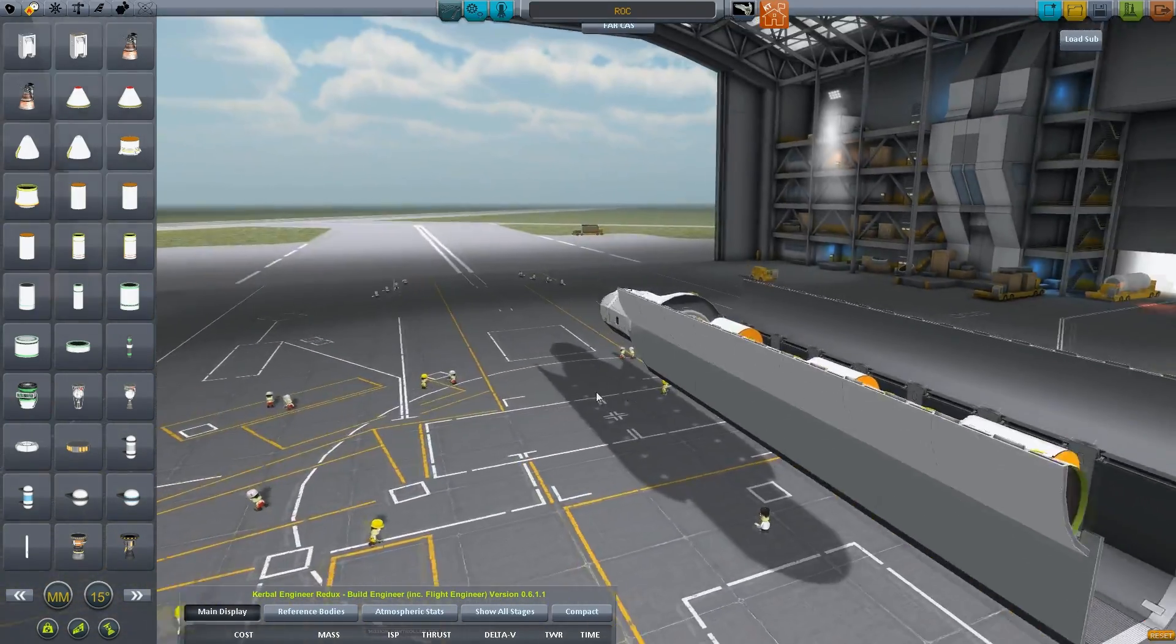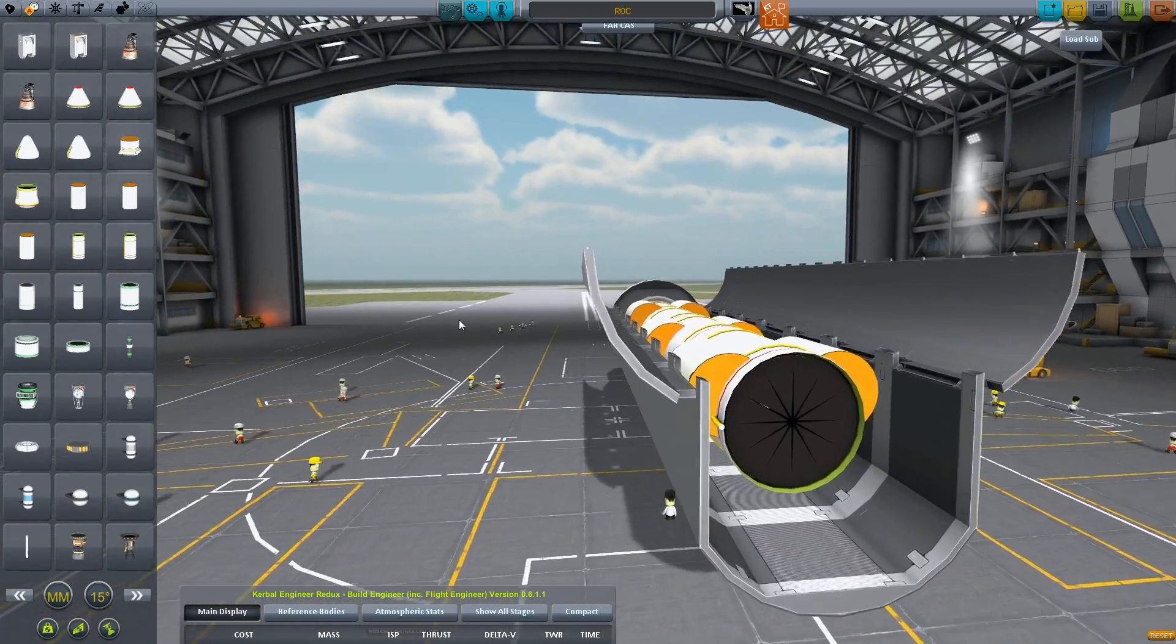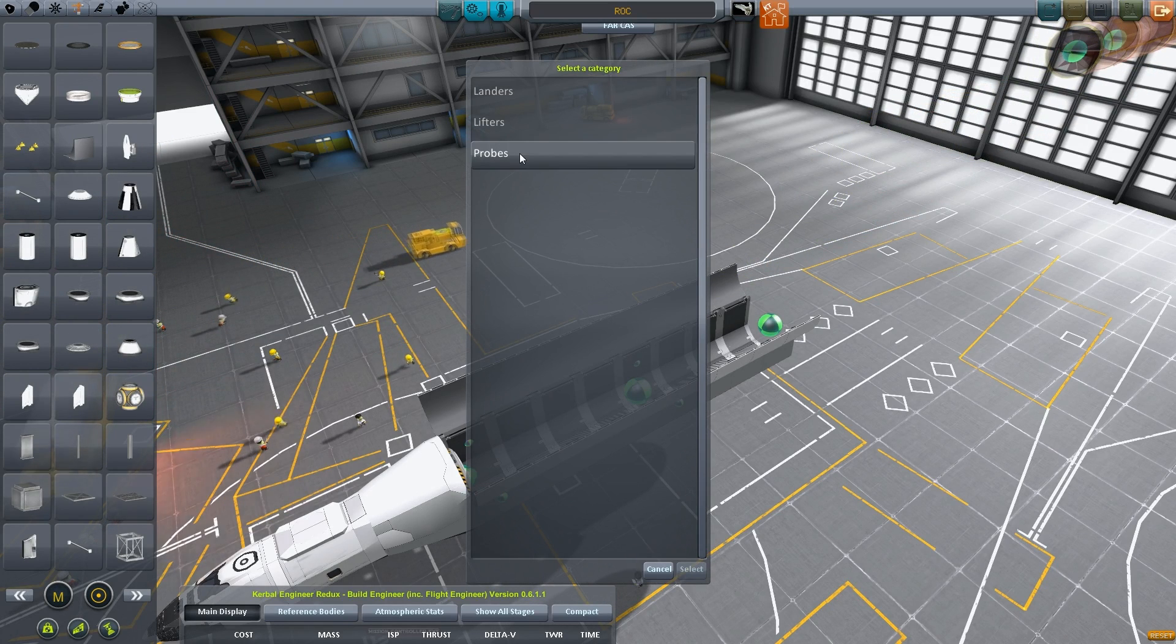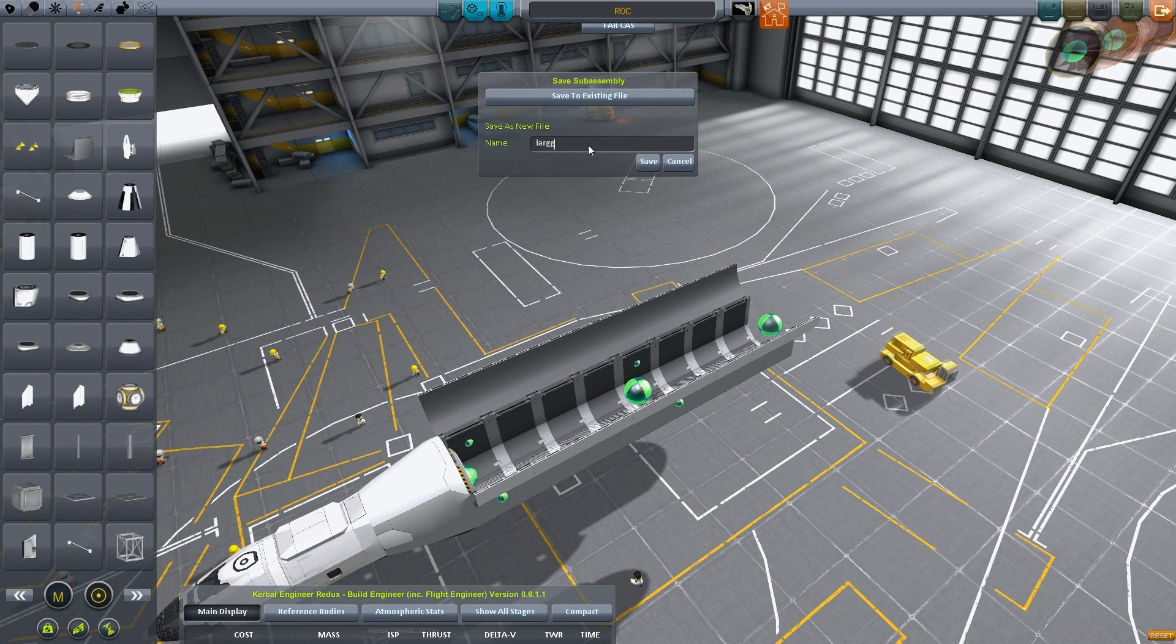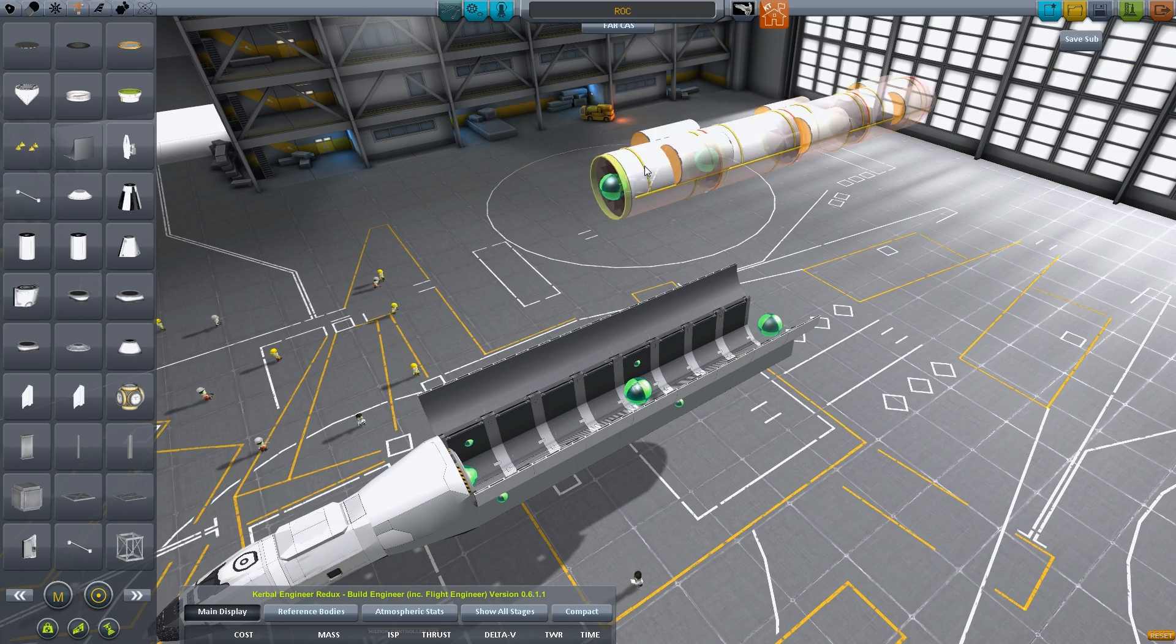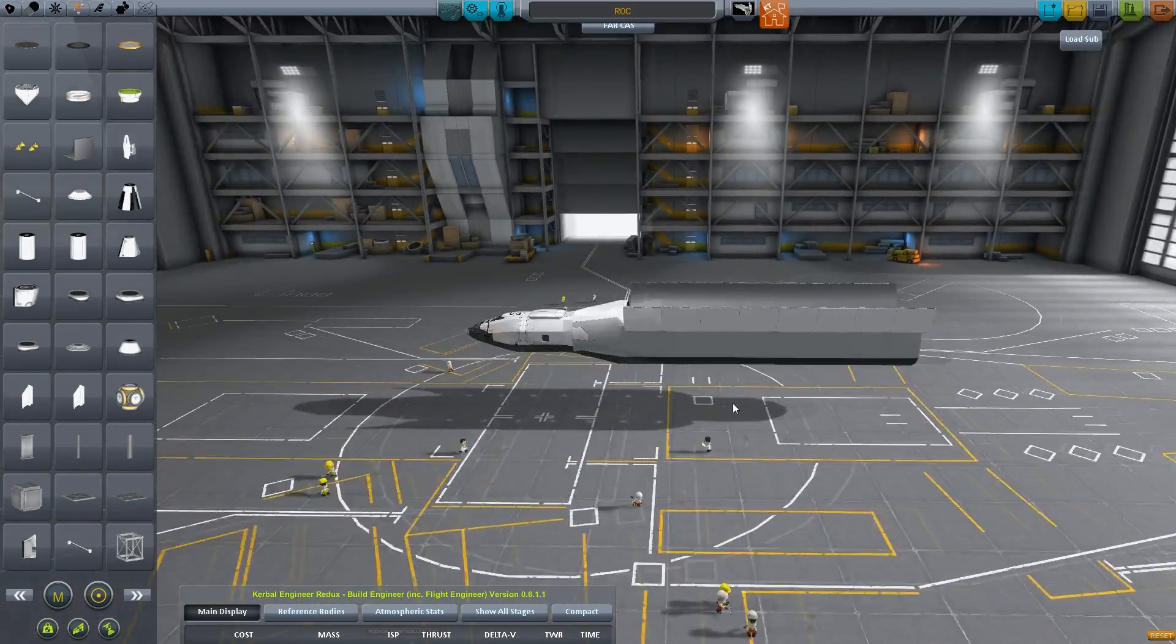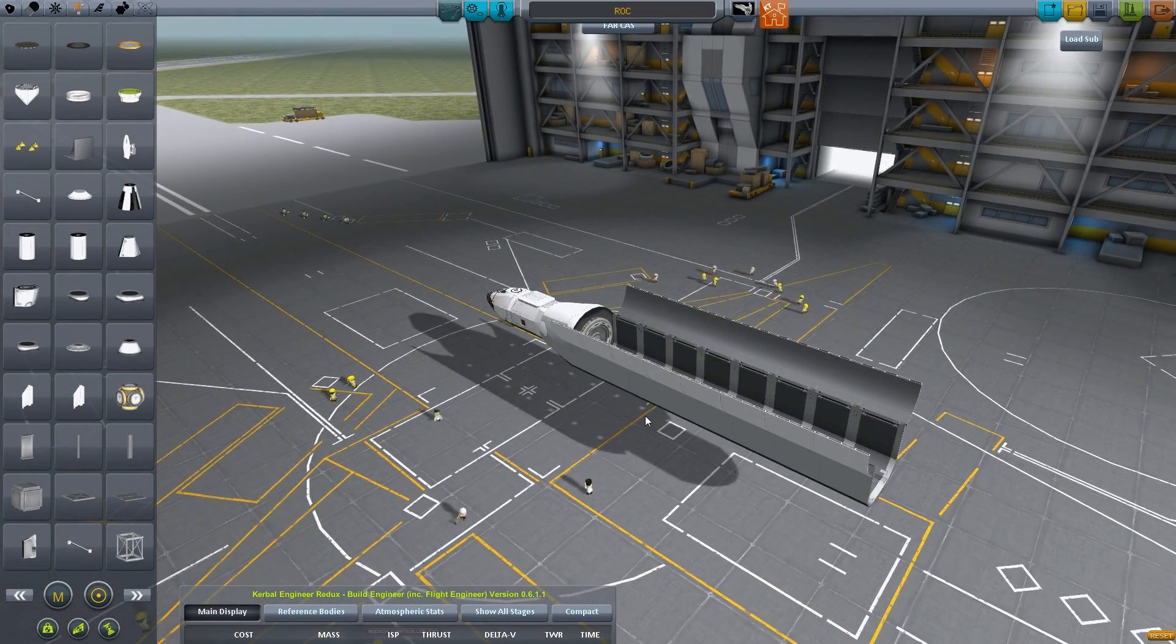So, all my various testing and operation of that thing, that's what we're going to use. Okay, save subassembly. This goes in probes. And this is a large test weight. Save. Okay, good.